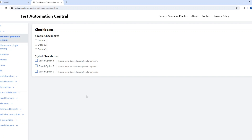Hello and welcome to Testo Automation Central. In this video, we are going to use Gen AI or ChatGPT to write the automation script for handling checkboxes.